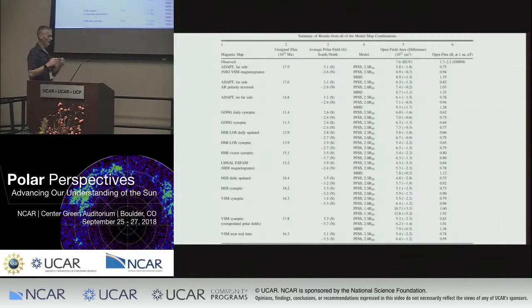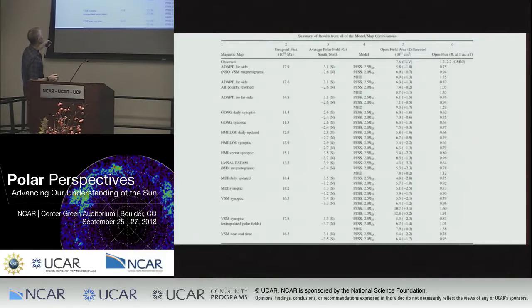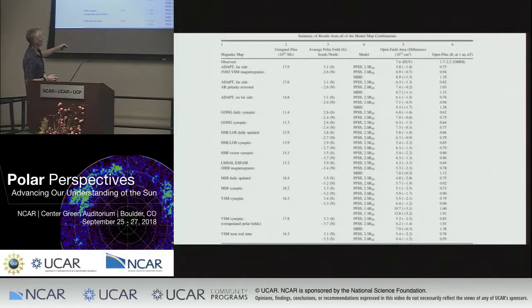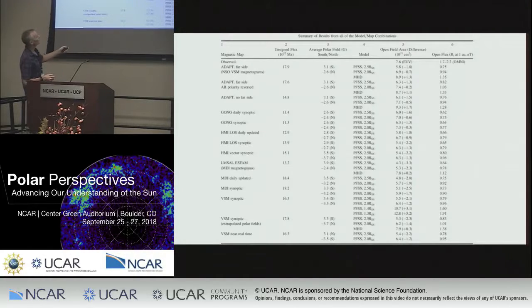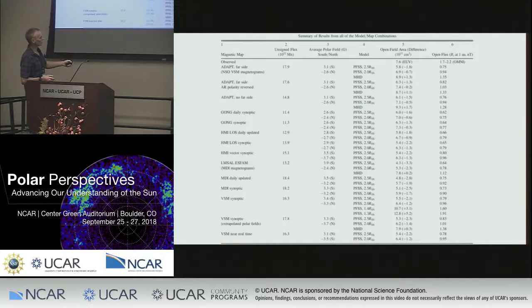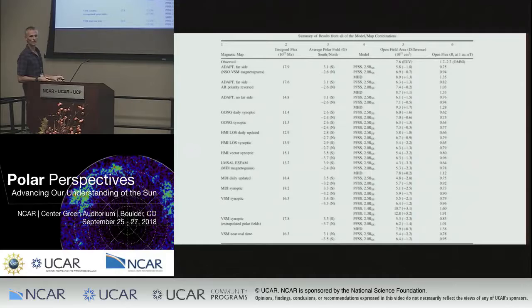We did this for a large number of cases using everything from GONG directly, ADAPT, MDI, and then different models — potential field source surface at different radii and the MHD thermodynamic model. Here is the open flux calculated using the OMNI data set: about two nanoteslas. These are the predicted values from all different combinations. Without going through all the numbers, the point is that none of these come close to 2.0. The two that come closest — perhaps 1.91 — is the potential field source surface solution with a radius of 1.3, and we know from the previous slide that's not going to be consistent with the observations.